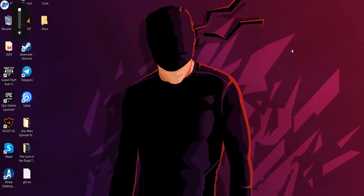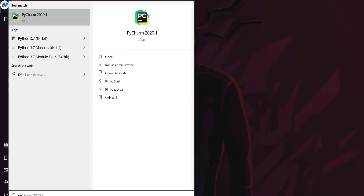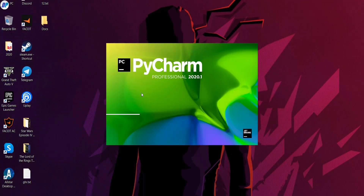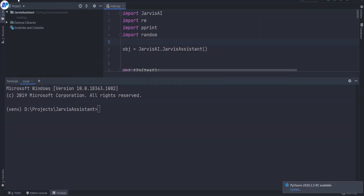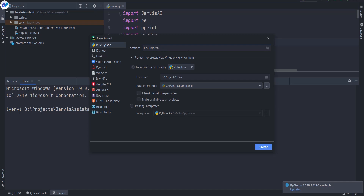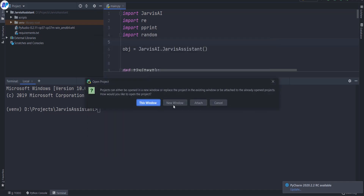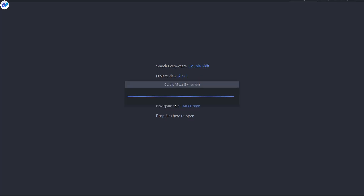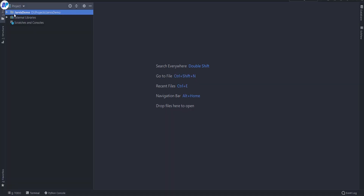Now let's code. Let's create our virtual assistant. First of all, you want to open your choice of editor. I am going to use PyCharm — I like PyCharm and I am very familiar with it. You can use your own choice of editor, like Visual Studio or anything else. First of all, you want to create a project. I am going to call it Jarvis Demo, and I want to create a new virtual environment. I would also recommend you to create a new virtual environment for your project. If you don't know what a virtual environment is, you can simply Google it and you will find lots of articles.